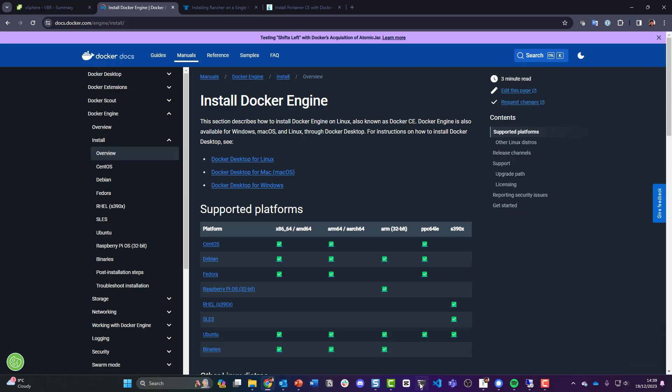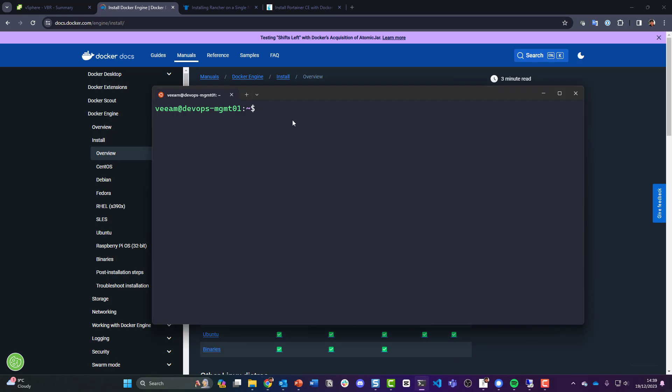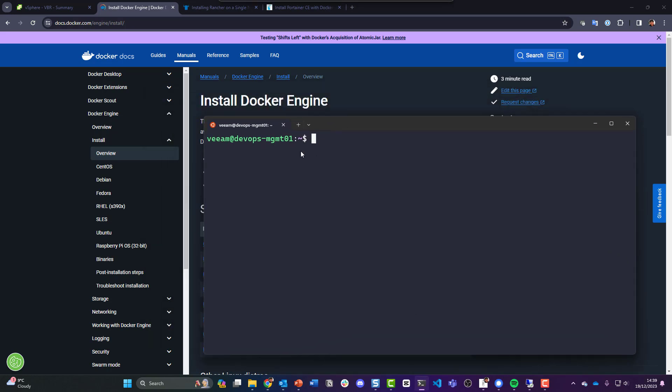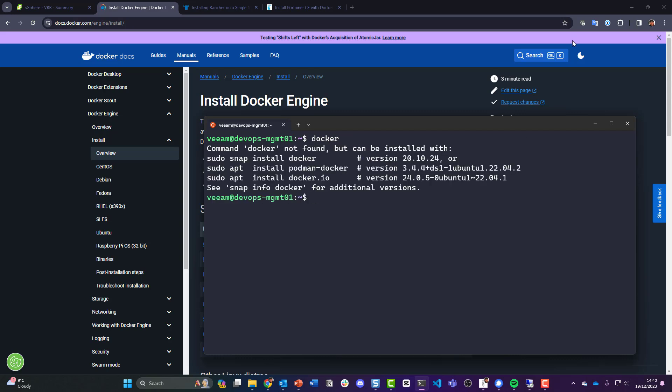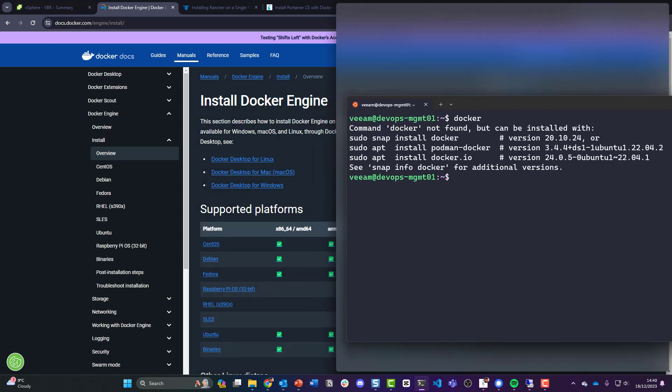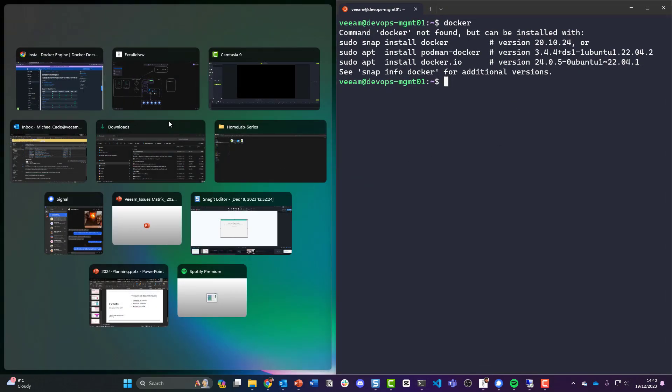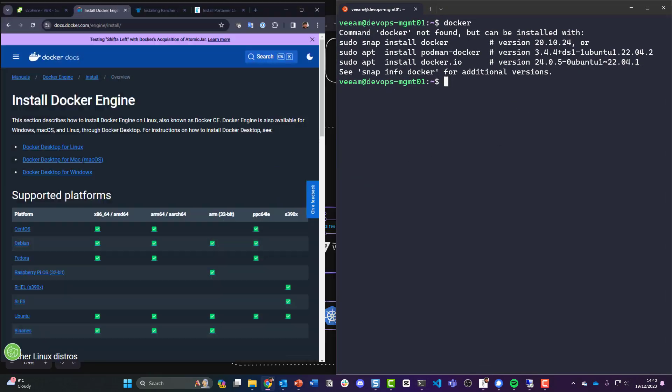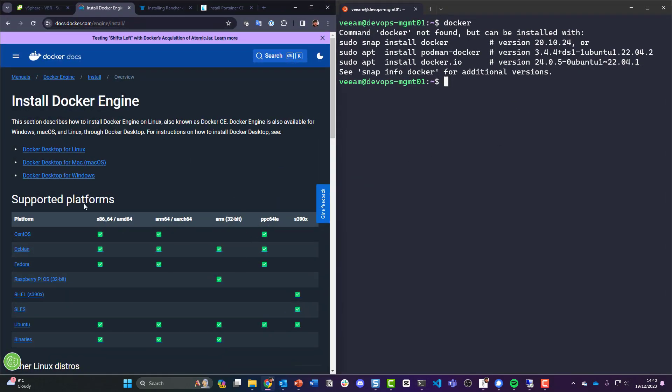So first things first, I've SSH'd into my DevOps management server and hopefully there is no Docker installed. As you can see here, let me move this to this side. I'm not going to go through what Docker is, what the Docker engine allows us to do. There's millions of videos around that. What we want to do is install Docker on our Ubuntu machine.